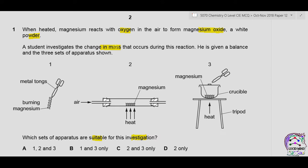We need to find the change in mass. In apparatus 1, magnesium burns to form magnesium oxide powder, but the powder is lost so the exact mass cannot be measured — incorrect. In apparatus 2, magnesium in a tube is heated in air to form magnesium oxide and its mass can be measured — correct. In apparatus 3, magnesium in a crucible forms magnesium oxide powder that stays in the crucible, so mass can be measured — also correct. Answer is C.